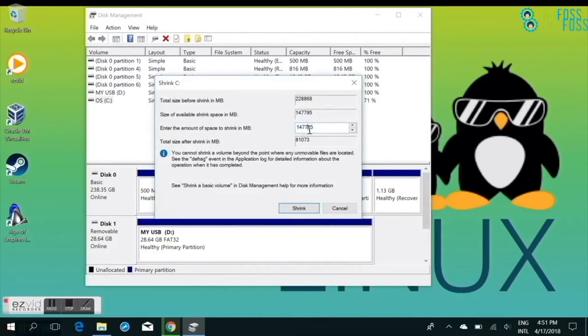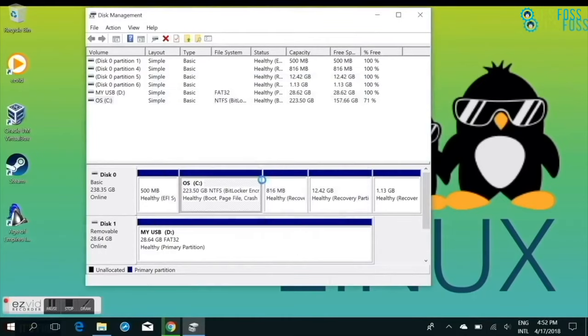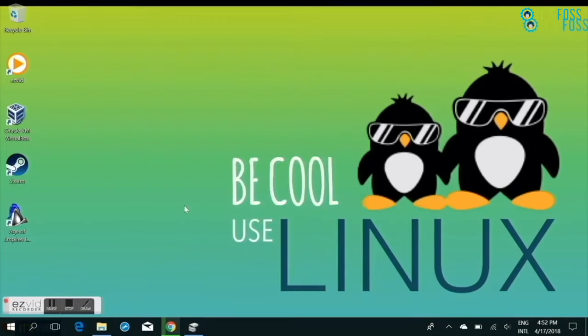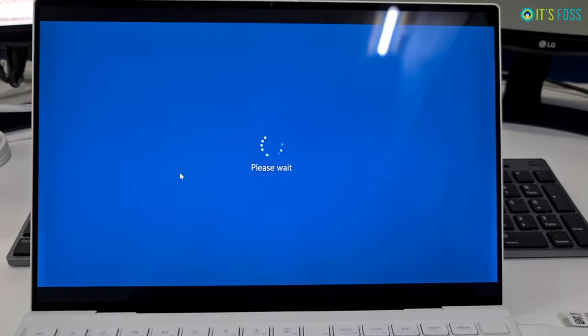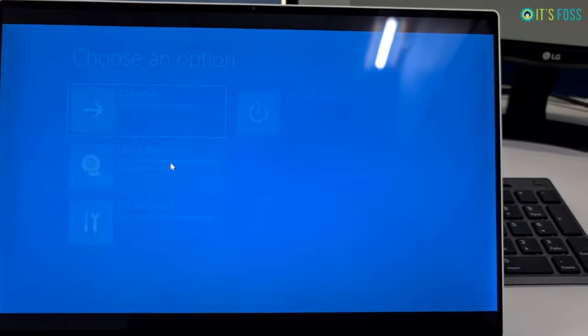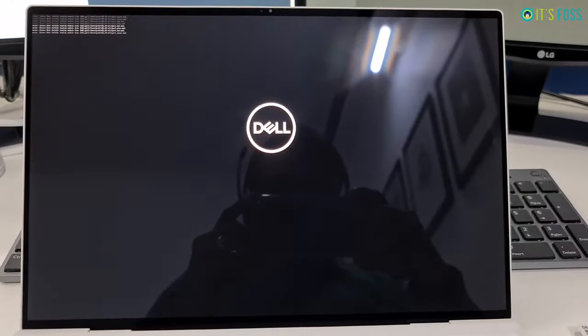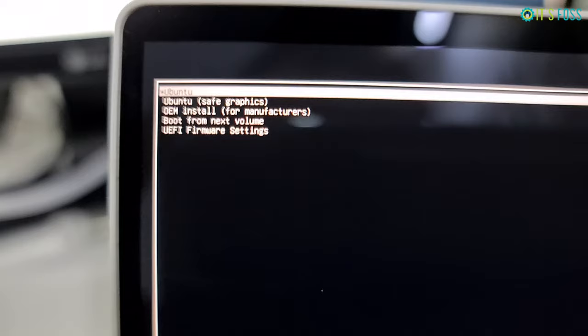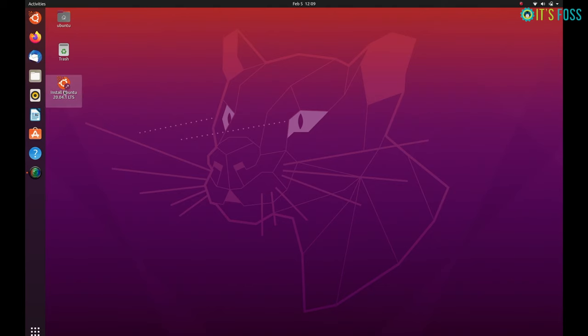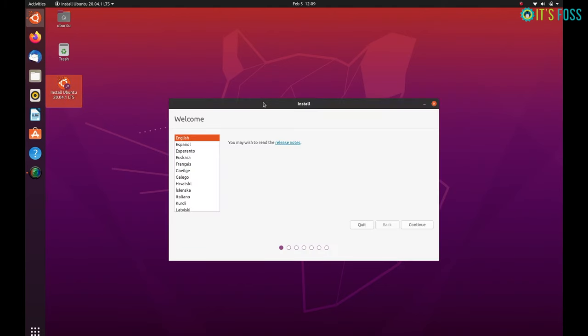Make some free space where you will be installing Ubuntu. It could be 30GB, 50GB or 100GB - it depends on you. Once you have the free space, repeat the procedure which I showed, which is to access the UEFI settings and booting through the live Ubuntu USB.